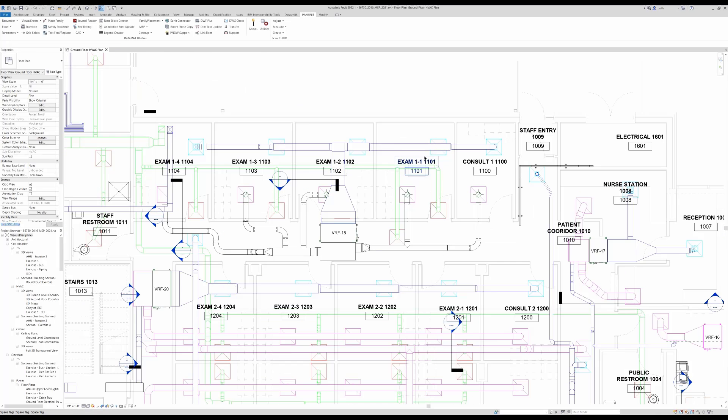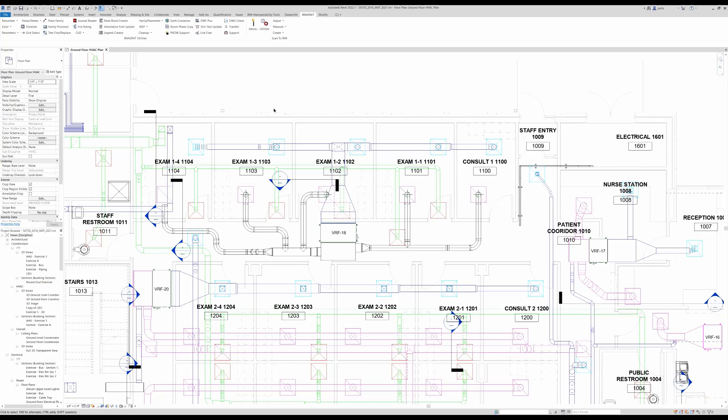We also notice the room name and room numbering. So by going up to MEP space update,